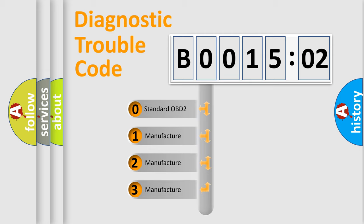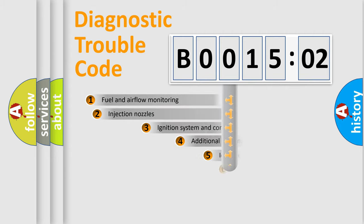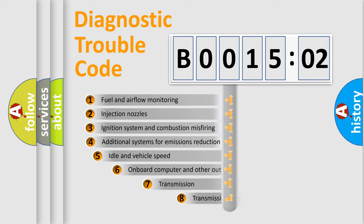If the second character is expressed as zero, it is a standardized error. In the case of numbers 1, 2, 3, it is a more prestigious expression of the car-specific error.